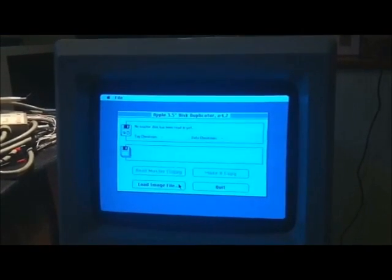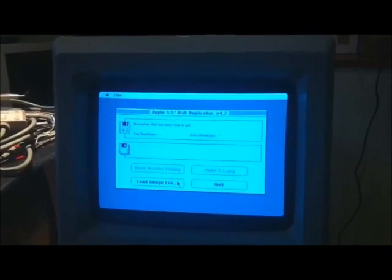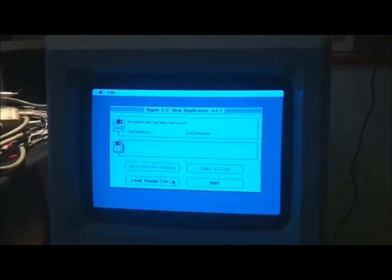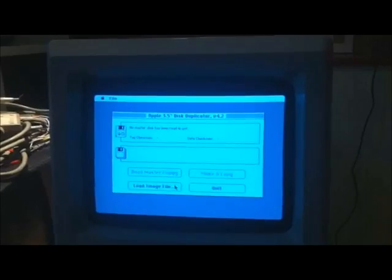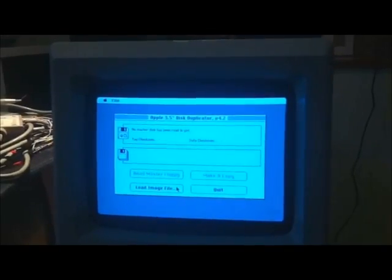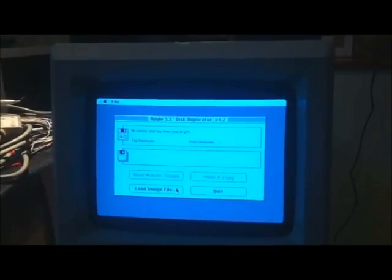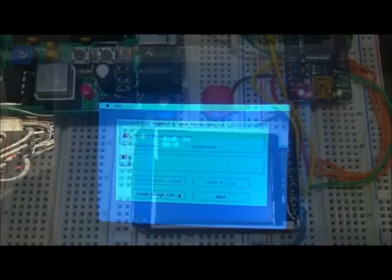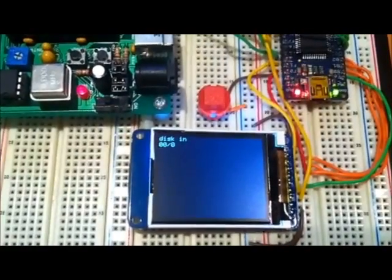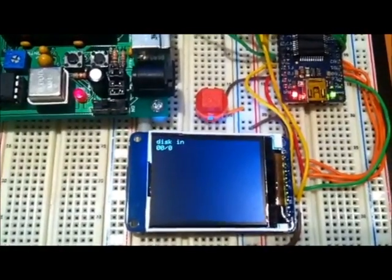This time I'm going to use disk copy 4.2 to read in the virtual disk image, read in every sector. All right, I'll go ahead and start the disk copy going.